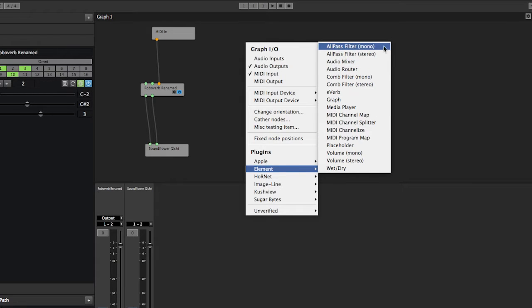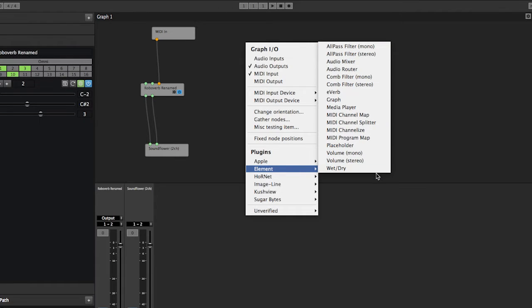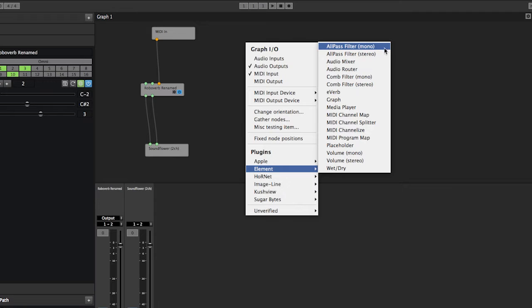I'll explain what they are in a general sense, and then in the future we'll have videos breaking each and every one of these down and how to use them. But this is just to explain in a general sense what they are.